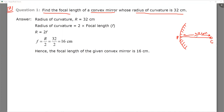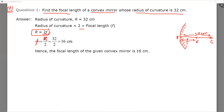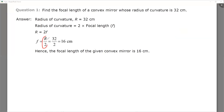The question is asking about focal length — that is, the distance between the focus and the pole — which is denoted by small f. You know that the radius of curvature is two times the focal length. Applying this formula, focal length f is equal to R divided by 2.